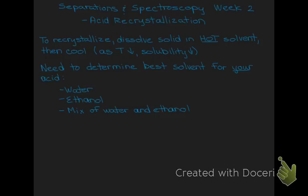For this week in lab, you need to first figure out what the best solvent is for your acid — you have three different choices. It could be pure water, pure ethanol, or a mixture of water and ethanol. You'll run tests to determine which is best for your particular acid. Don't forget, each of you has a different acid, so what works for one person may not work for another, because the solubilities of the unknowns are quite variable.